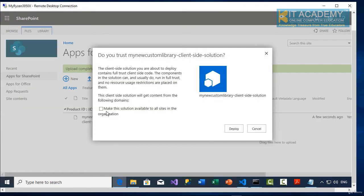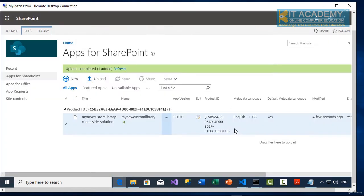So now it is going to ask you, would you like to make the solution available to all sites? Yes. And then deploy.